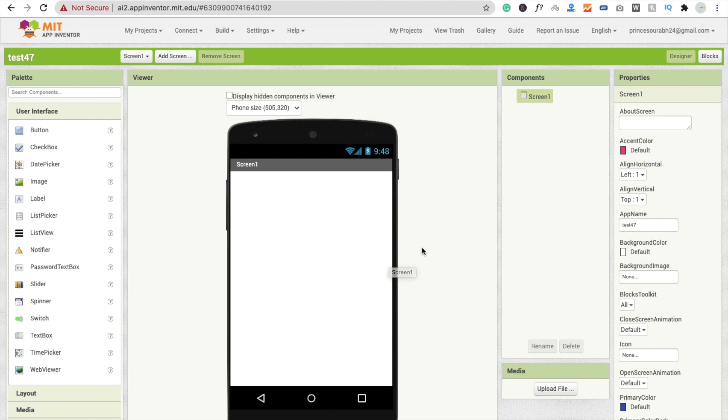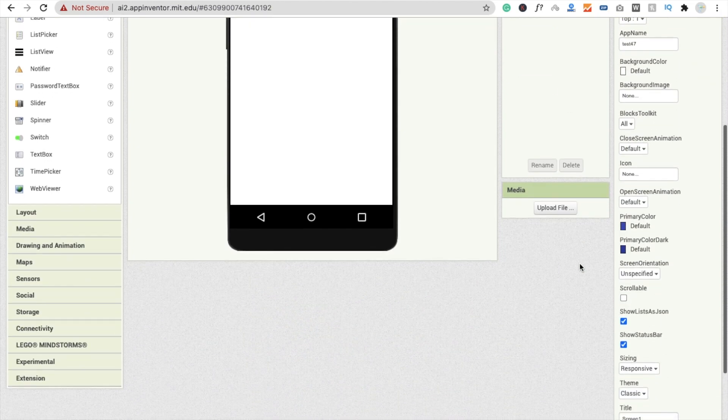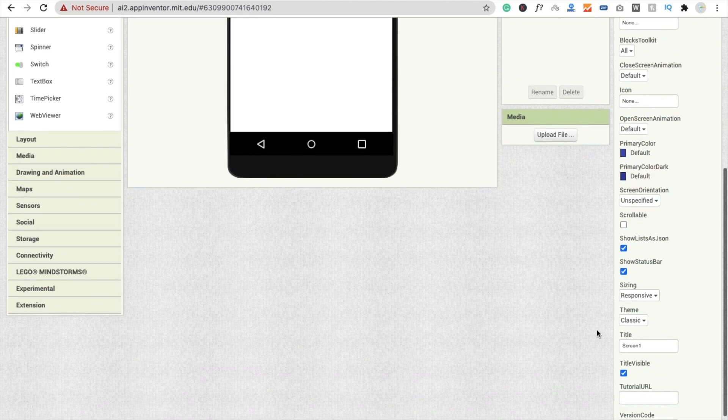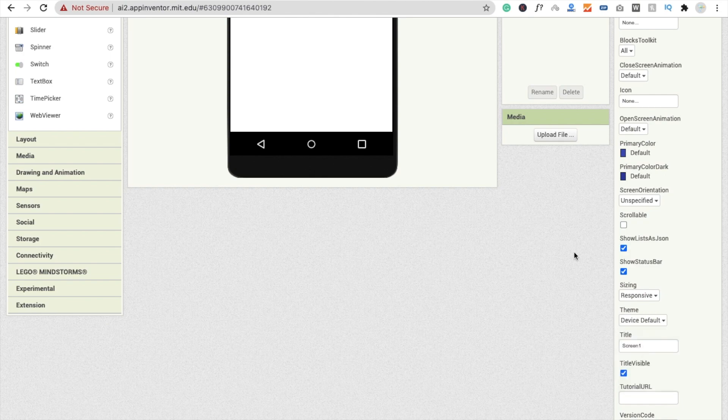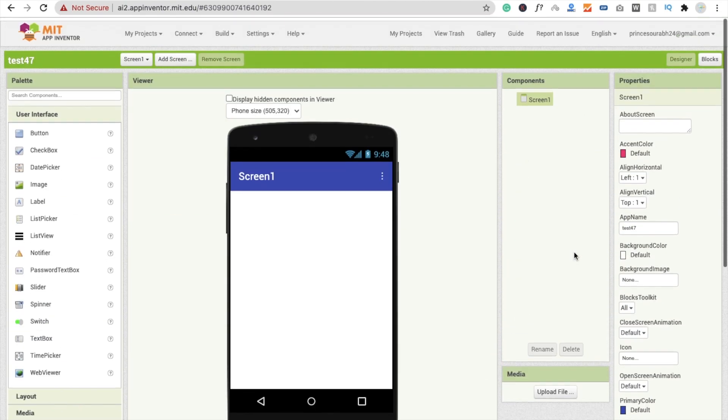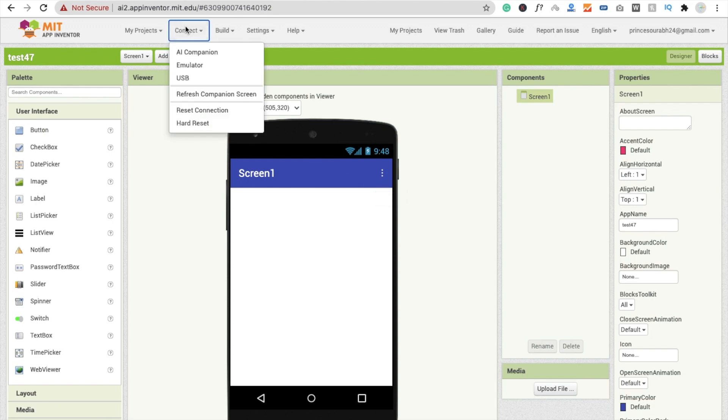Now I'm going to change the default screen. Just click on the screen and on the right side you will get the theme option. It's set to Classic by default, so I'm going to make it Device Default. You will see three dots here. Let's run this app and see the default value of About Us.